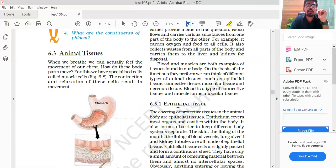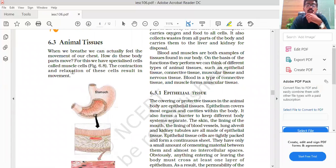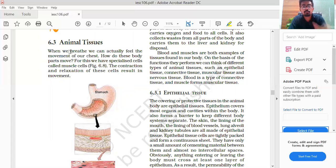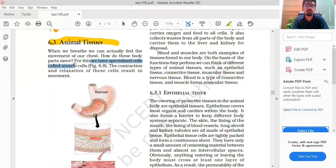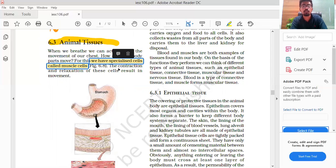Next, we will talk about animal tissue. When we breathe, we can actually feel the movement of the chest. How do body parts move? For this, there are specialized cells called muscle cells. The contraction and relaxation of these cells results in movement.